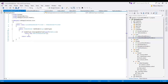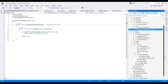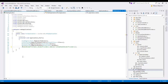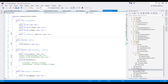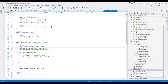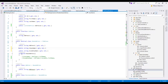Now we need to register our new custom model binder provider. We do that in the Global.asax file by calling ModelBinderProviders.BinderProviders.Add(new CustomModelBinderProvider()). With all that said, we also need two additional properties in our TestViewModel — ClassName and AssemblyName — which will come from the interface level.